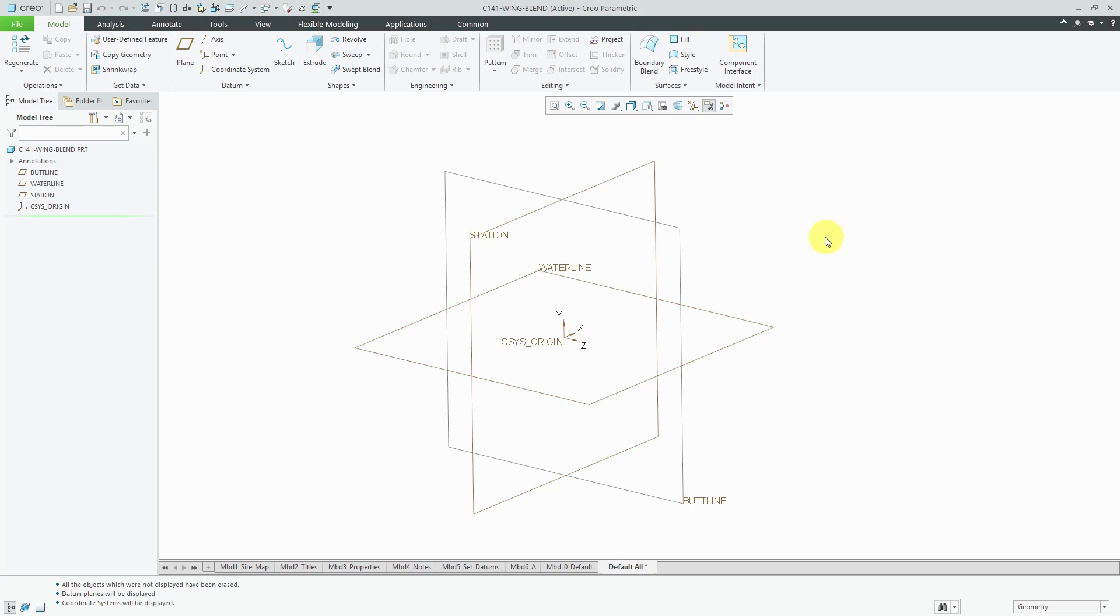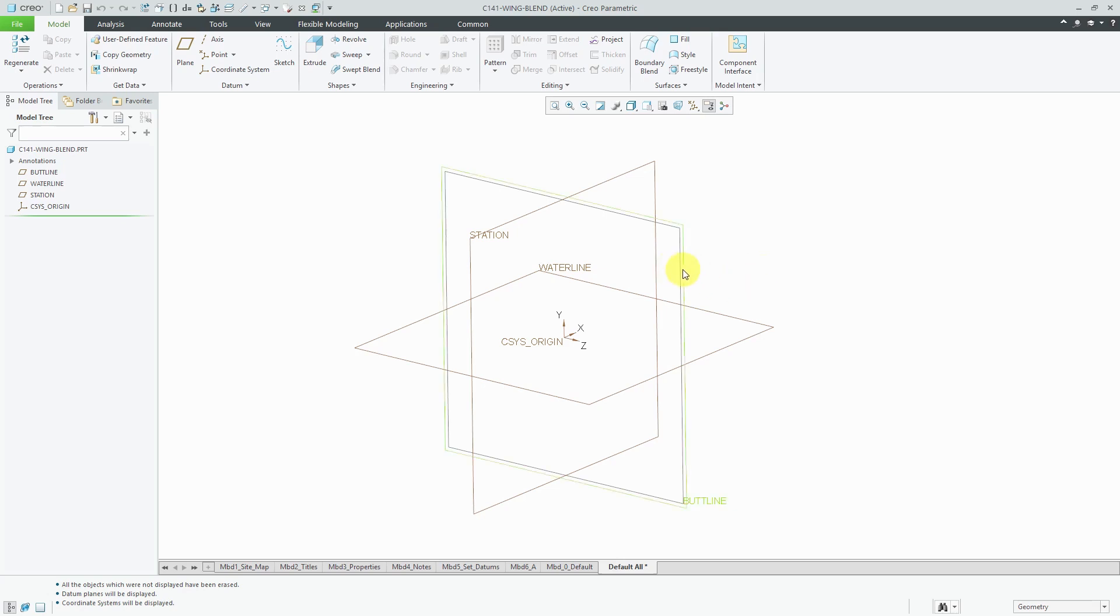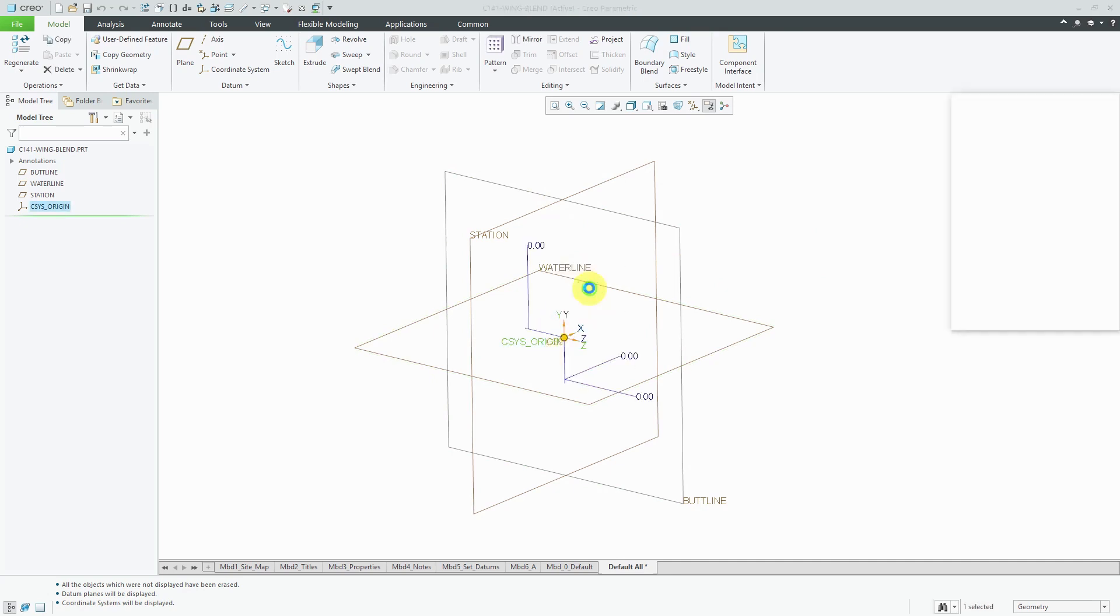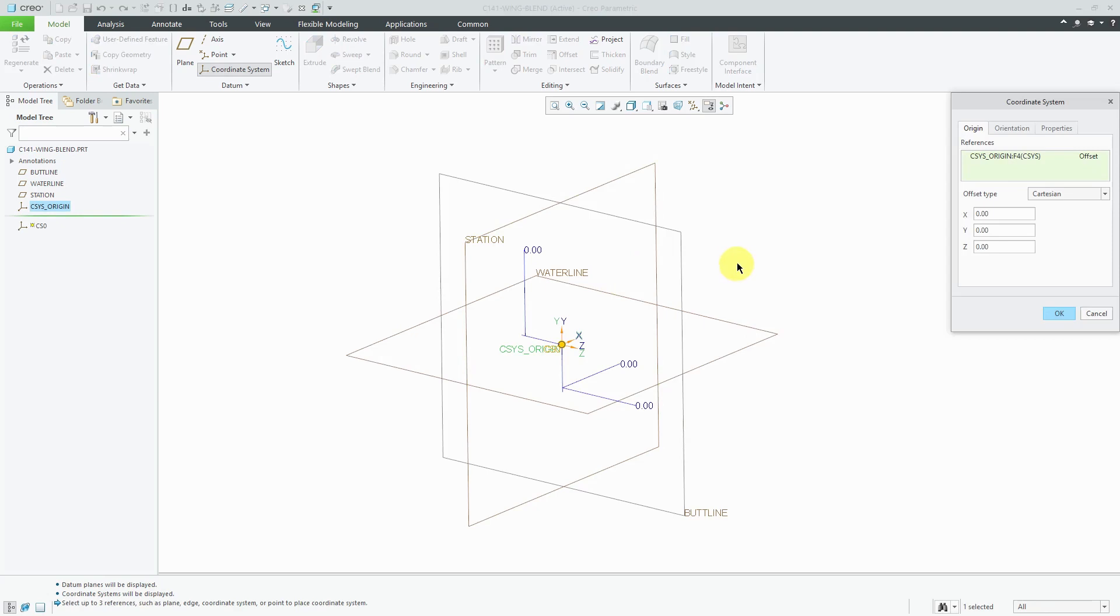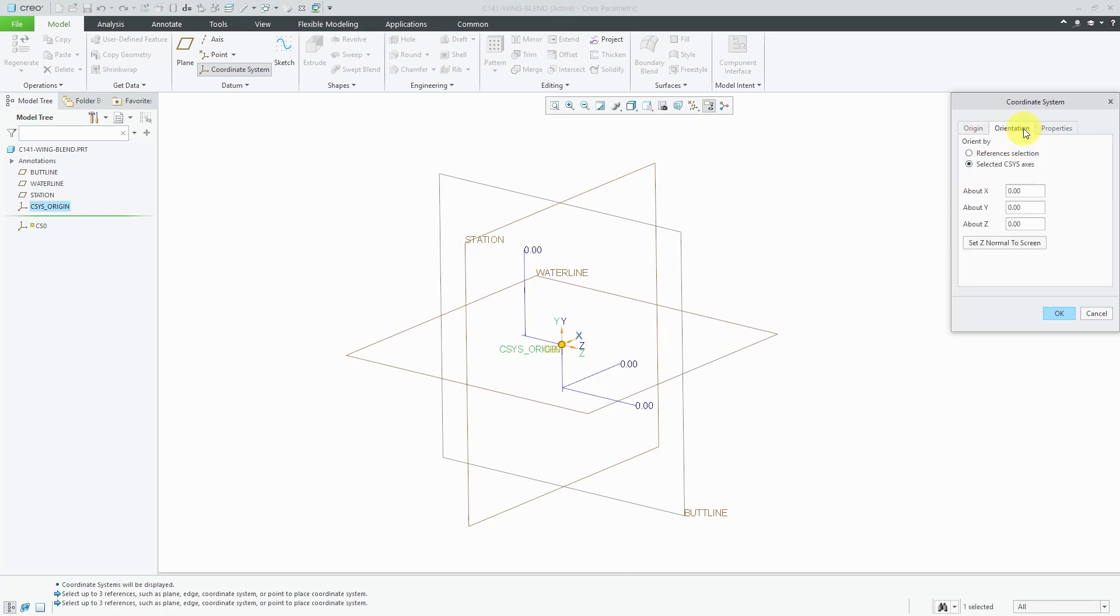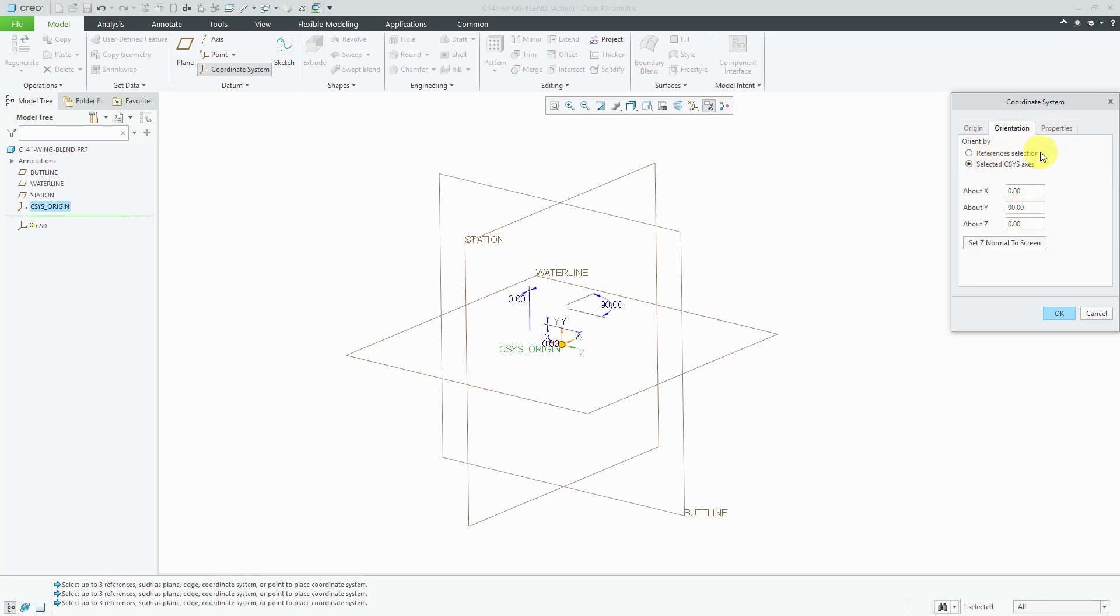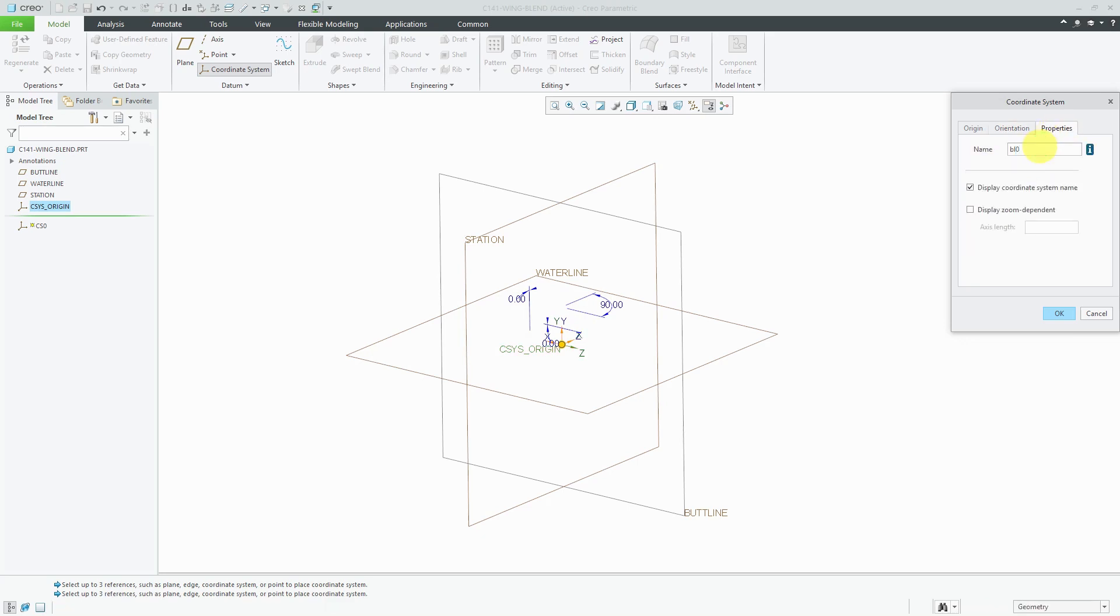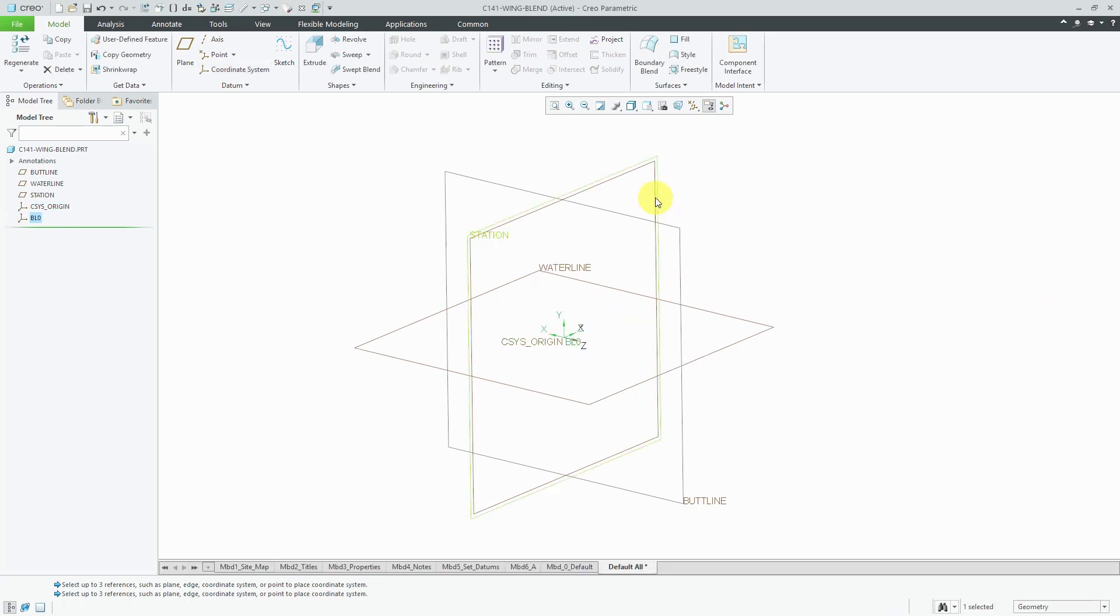First off, I want these different airfoils to be either in the buttline plane or parallel to the buttline plane. Right now, my coordinate system that I would use for importing points is oriented incorrectly. I want the XY plane to be within the buttline plane. I'm going to select the existing coordinate system and create a new coordinate system. For the first section, I'm going to leave it in the same location. If I go to the orientation tab, here's where I can rotate it. I want to rotate about the y-axis 90 degrees. Let's go to the properties tab. I'm going to rename this because it's going to be buttline 0 and click the OK button.